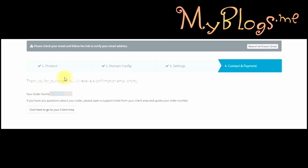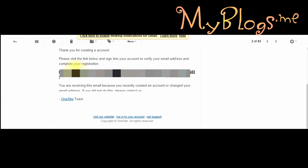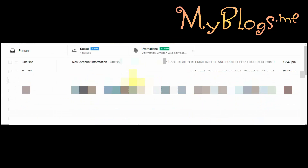After clicking on continue, you will see the process page. Now go to your email and check your inbox — from there they will send you a verification link. Verify your email first. There is an issue with the verification process, but they activate your account instantly.